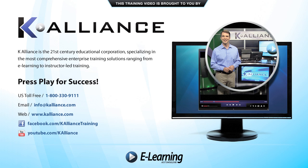After watching this video, be sure to become a Facebook fan to receive the latest updates, promotions, and course releases. You can also subscribe to our YouTube channel to preview the latest desktop soft skills and IT training videos.